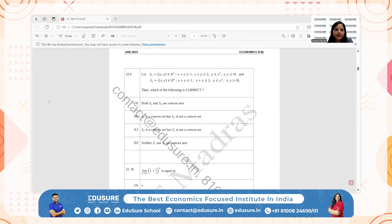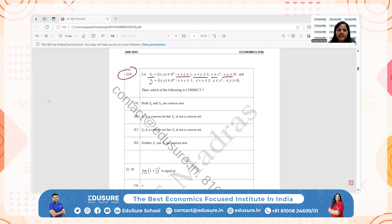IIT JAM 2024 question number 9. S1 is the set where x + y ≥ 1, x + y ≤ 2, y ≥ x², and xy ≥ 0. S2 is the set where x + y ≥ 1, x + y ≤ 2, and y ≤ x². The lines are the same for both sets; only the parabola condition differs.